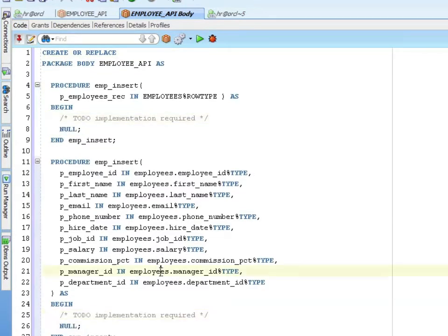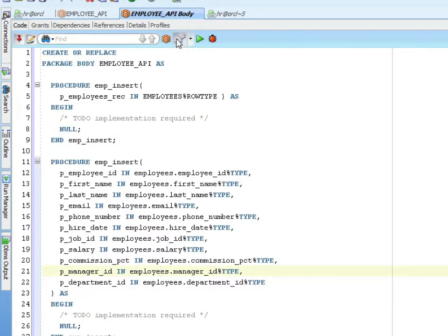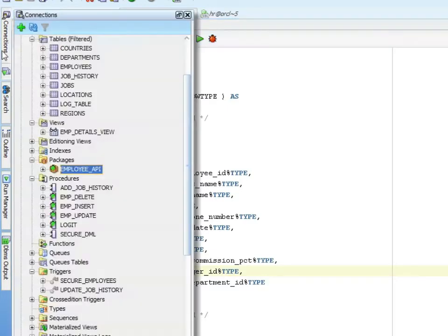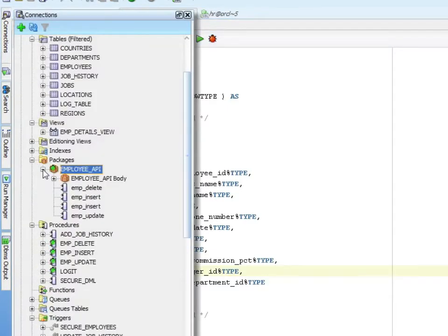That's probably the easiest way. Once you have a good spec, just go there, say create body, and it gives you the good starter for your package body. So I'll go ahead and compile this. And we can go look at the navigator, make sure compile good. Compiled fine.